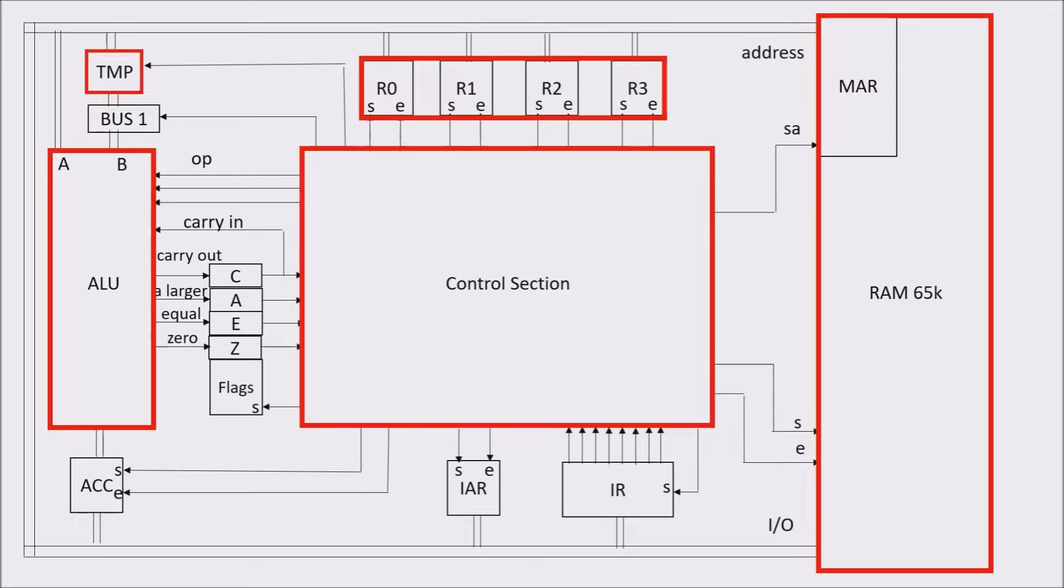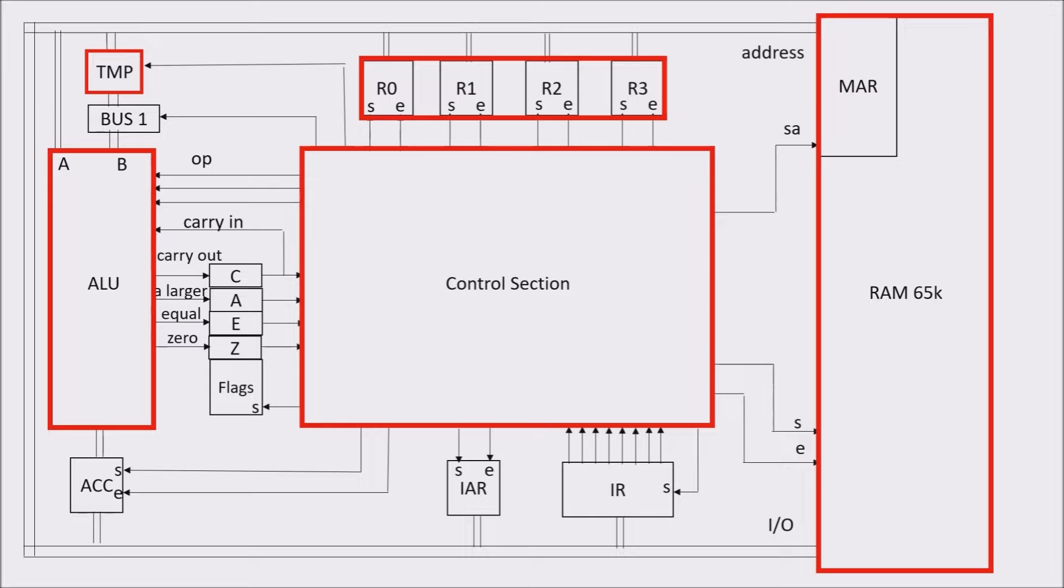There is register TMP. TMP is for temporary, and it sends a byte to input B of the ALU. We need it in order to free the bus, which must also receive the other input of the ALU, input A.